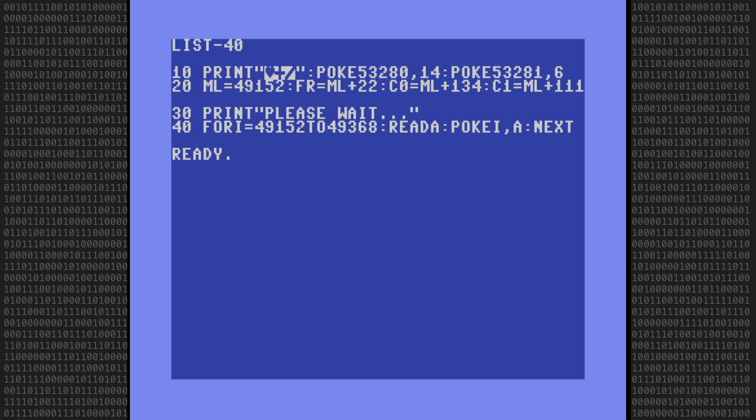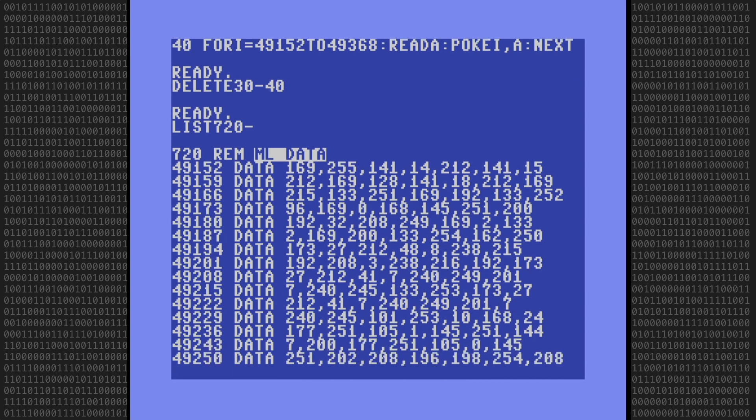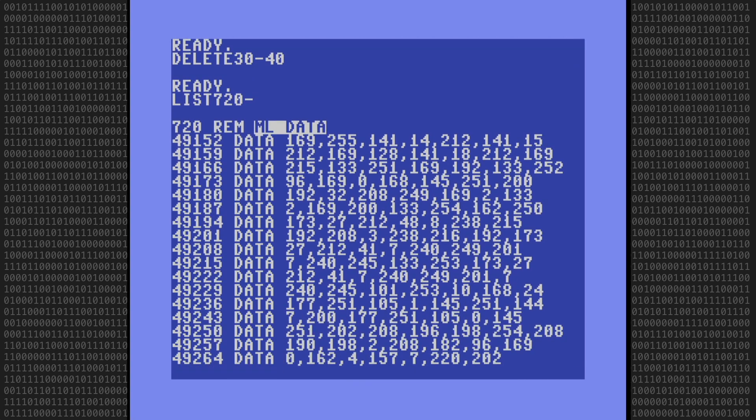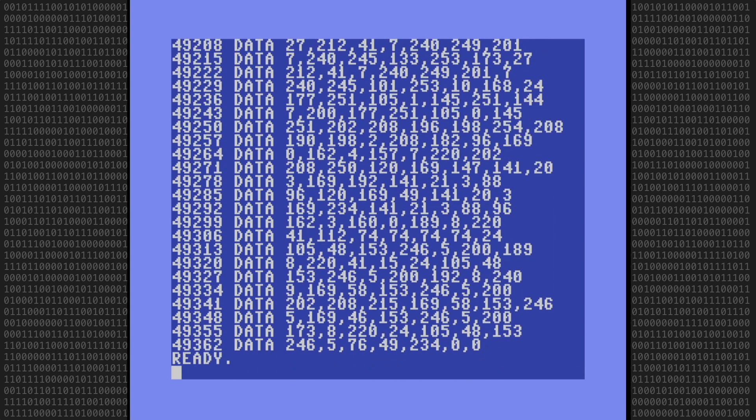Line 30 is a wait message and line 40 is the BASIC loader that pokes the bytes into memory. These two lines won't be needed anymore, so I'll delete them. The data statements start at line 720 and you can see they take up a large chunk of the program. These also won't be needed anymore, so I'll delete them too.